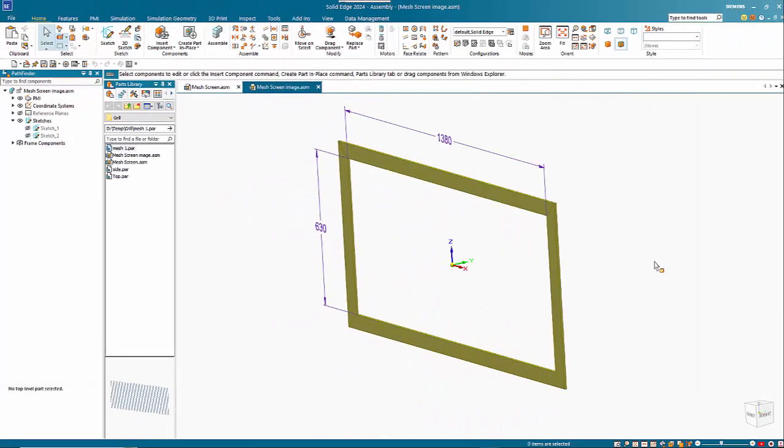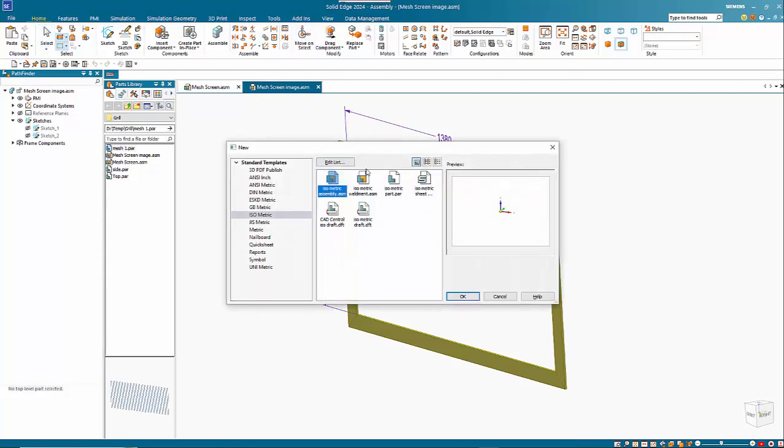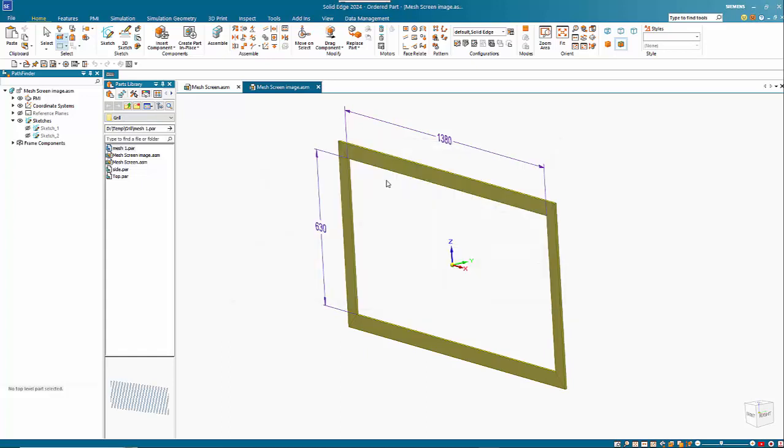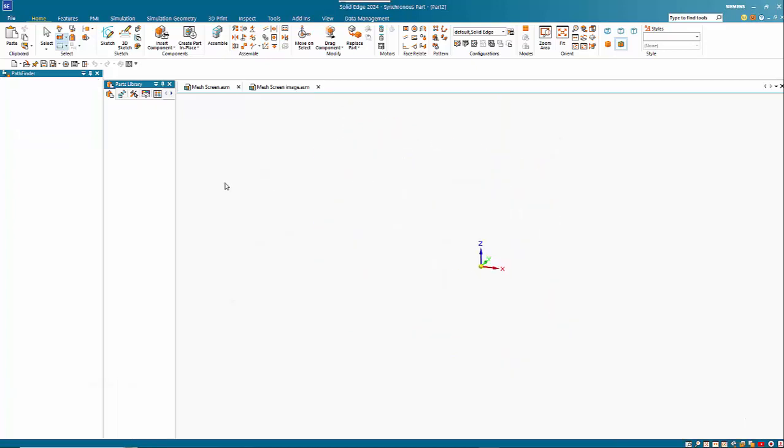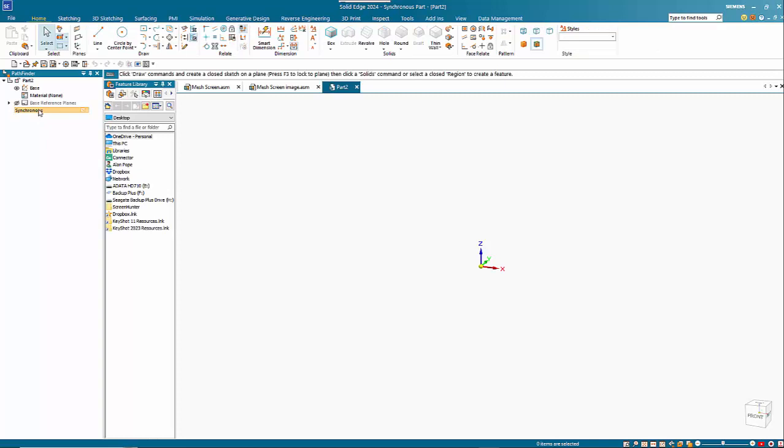So for the second method we're going to actually create a part that will simulate the mesh. So if I just create a new part, and I'm going to work in the ordered mode for this.